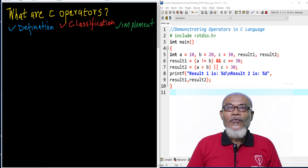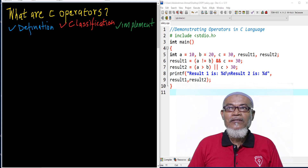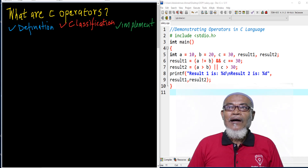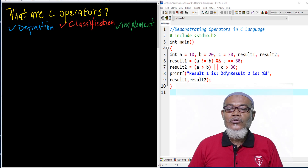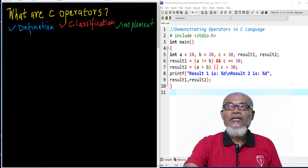Today we are going to answer the question: what are the C operators? To take that journey, we are going to talk about the definition of a C operator, its classification, and also see the implementation of C operators.